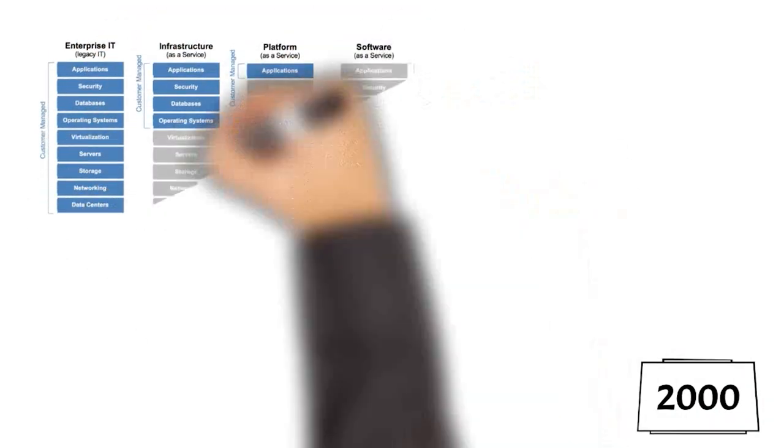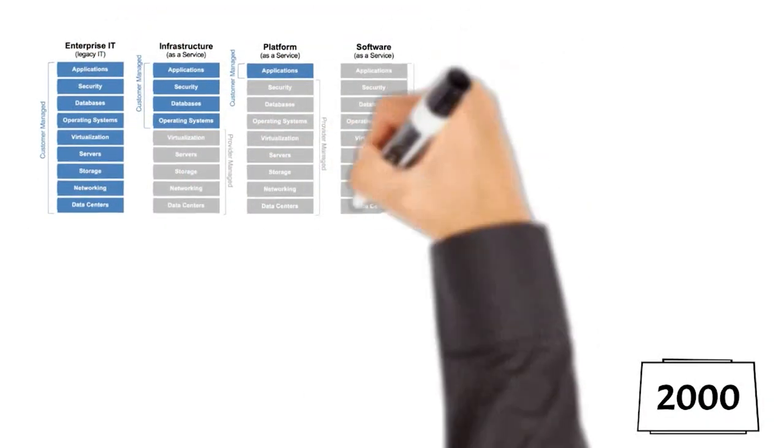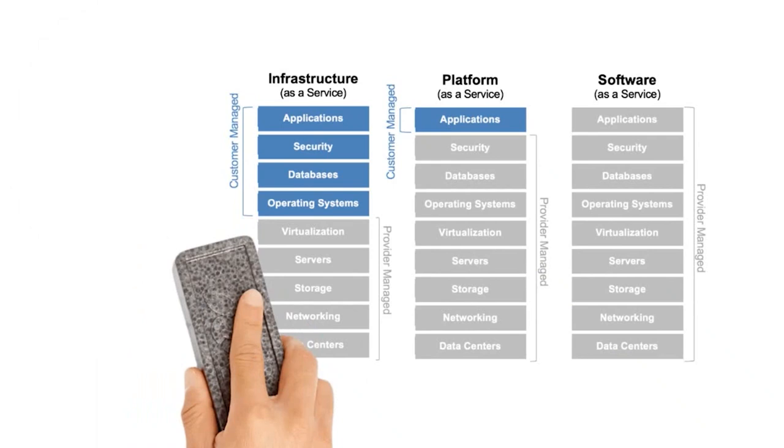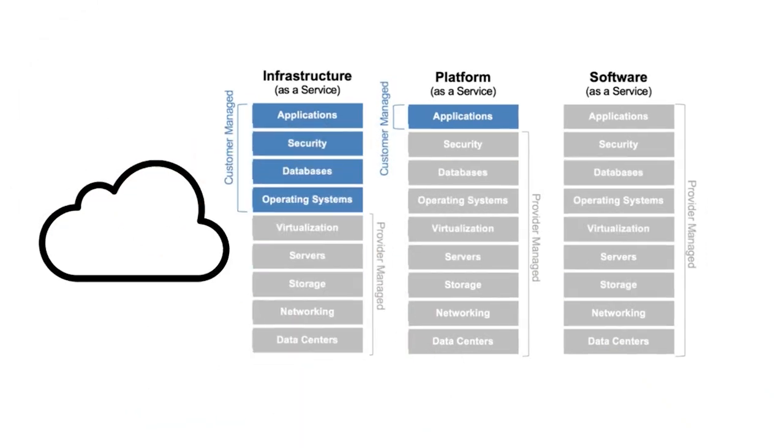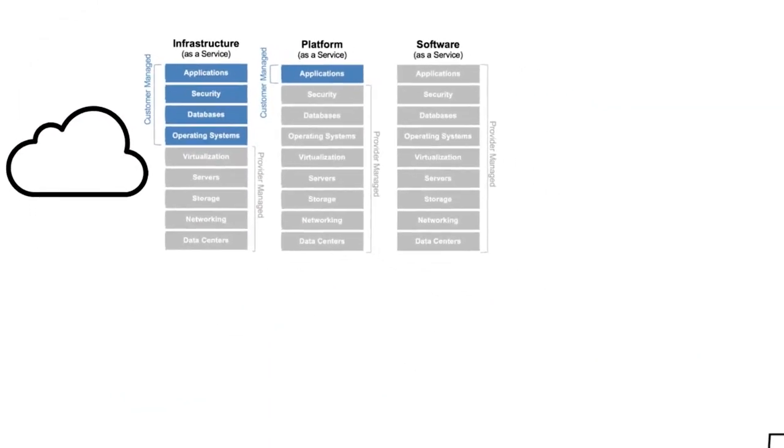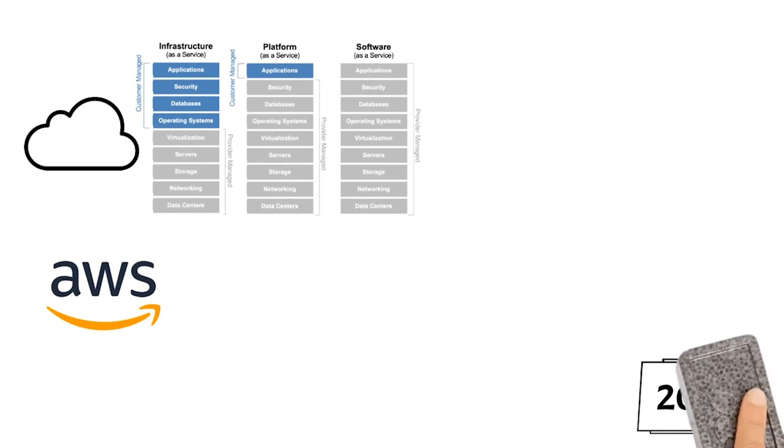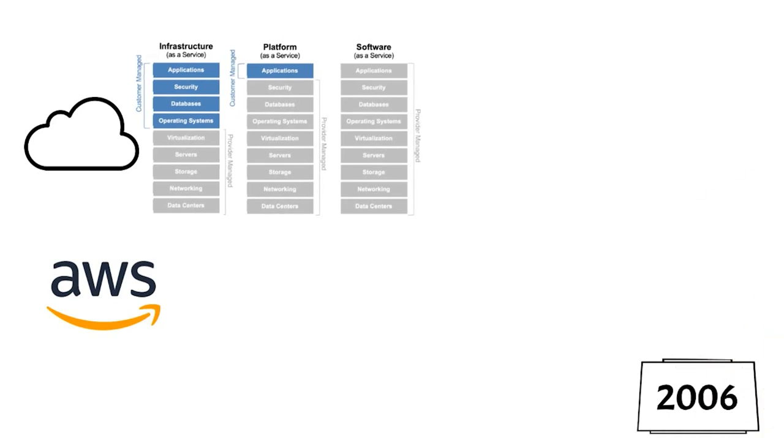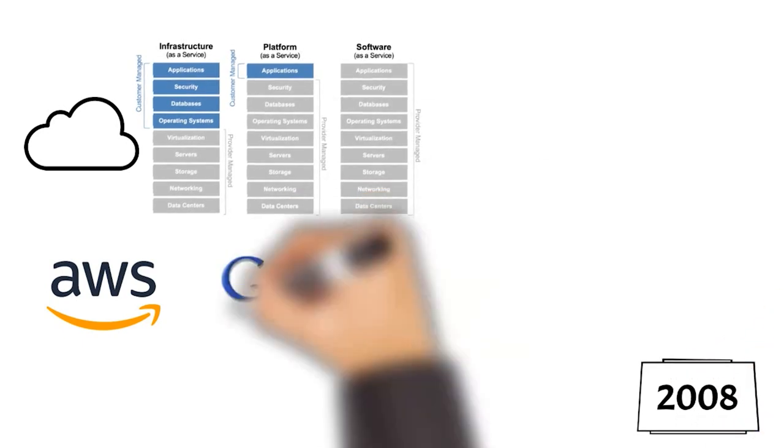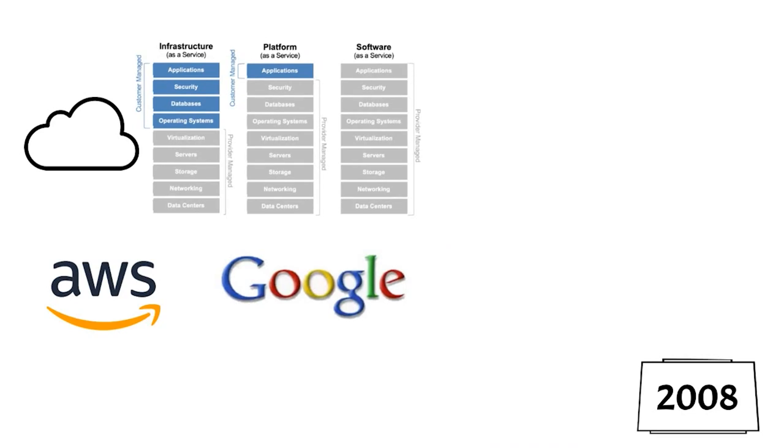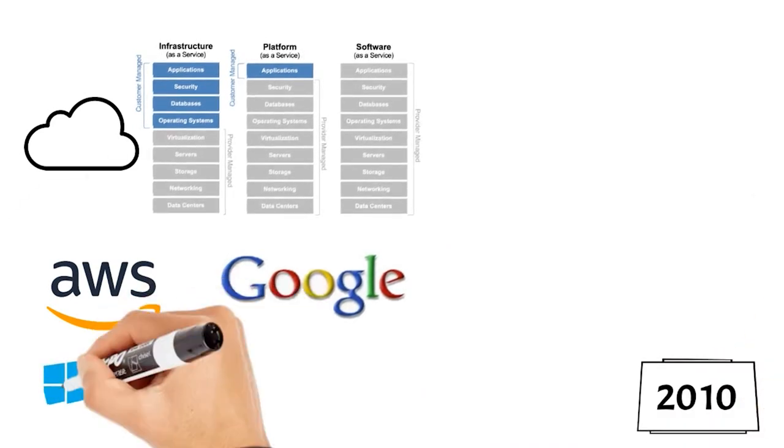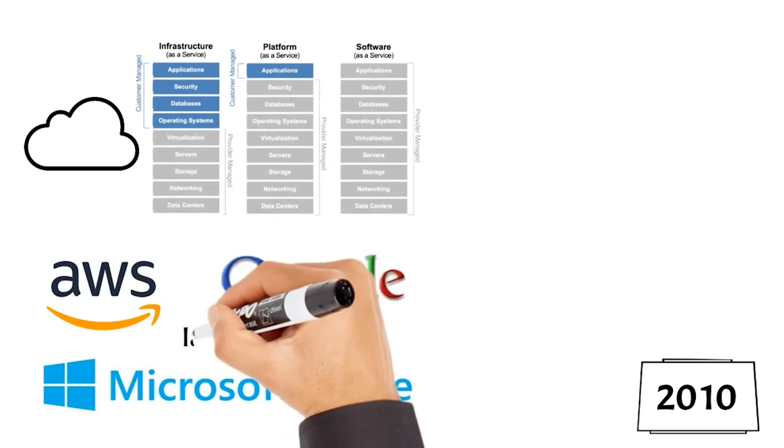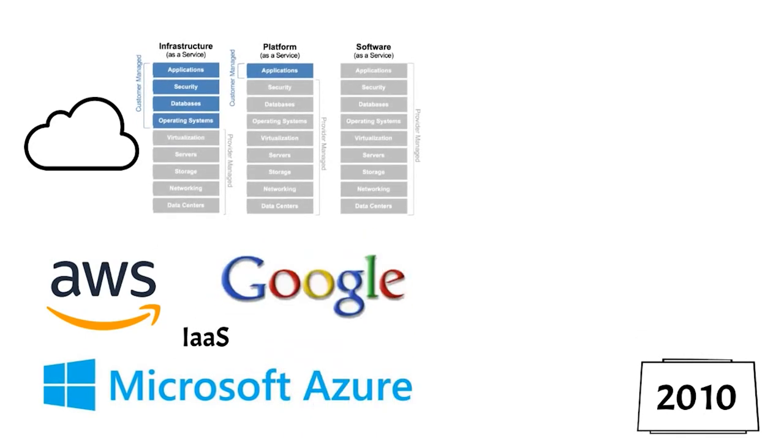As SaaS products became more and more popular, companies began to realize that the cost of purchasing their own infrastructure, expensive servers, databases, applications, and the IT staff required to maintain it, could be reduced by moving to the cloud. Amazon Web Services launched in 2006 and provided a variety of cloud-based services, including storage, computation, and even the ability to rent virtual computers where you could run your own programs and applications. They were quickly followed by Google in 2008 and Microsoft Azure in 2010. All offered similar services called IaaS or Infrastructure as a Service.